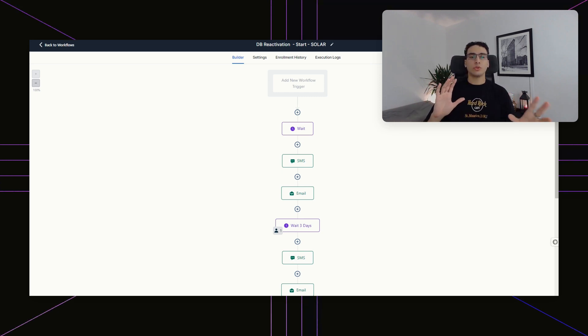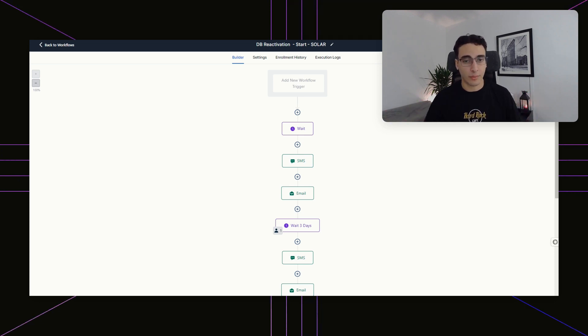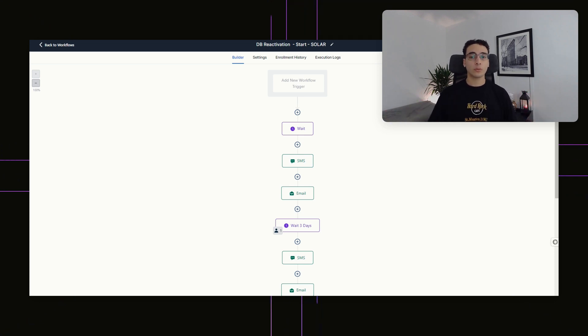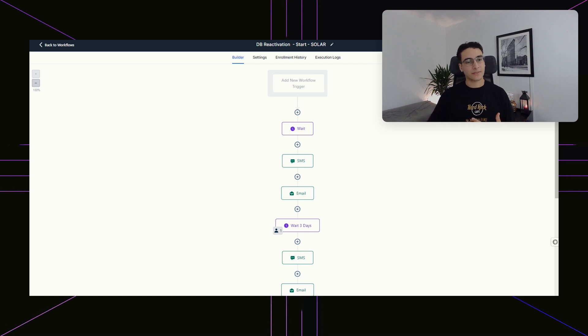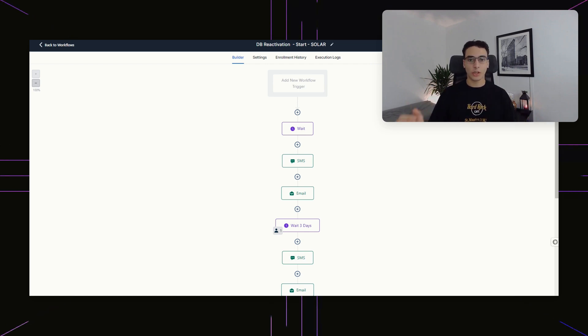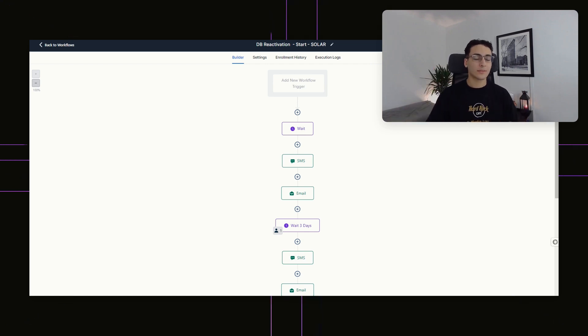There are usually three different ways people use database reactivation campaigns. The first one would be clients that you never could have closed — it was too expensive, they didn't have time, they were too busy. You can say, hey, remember us.